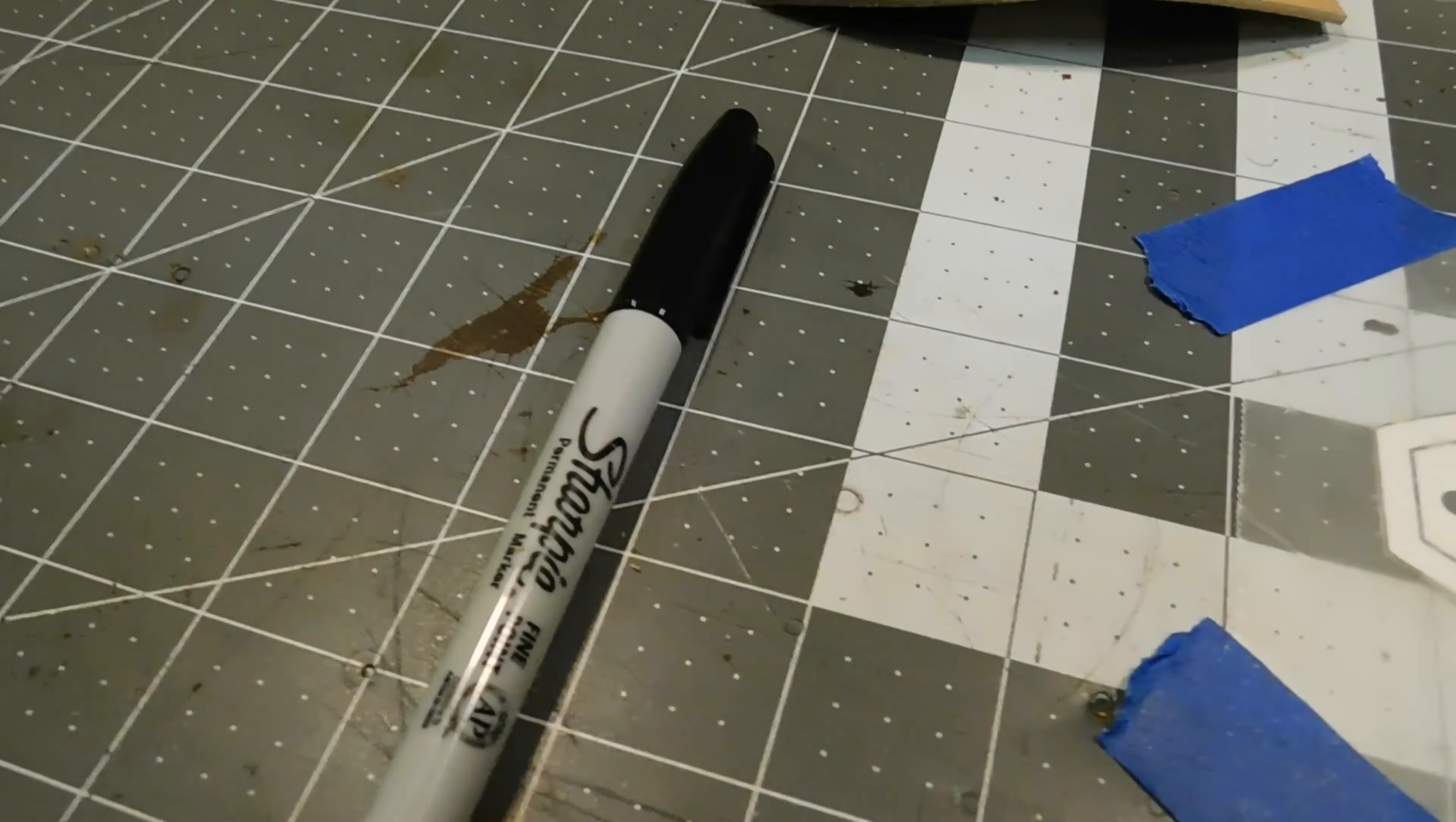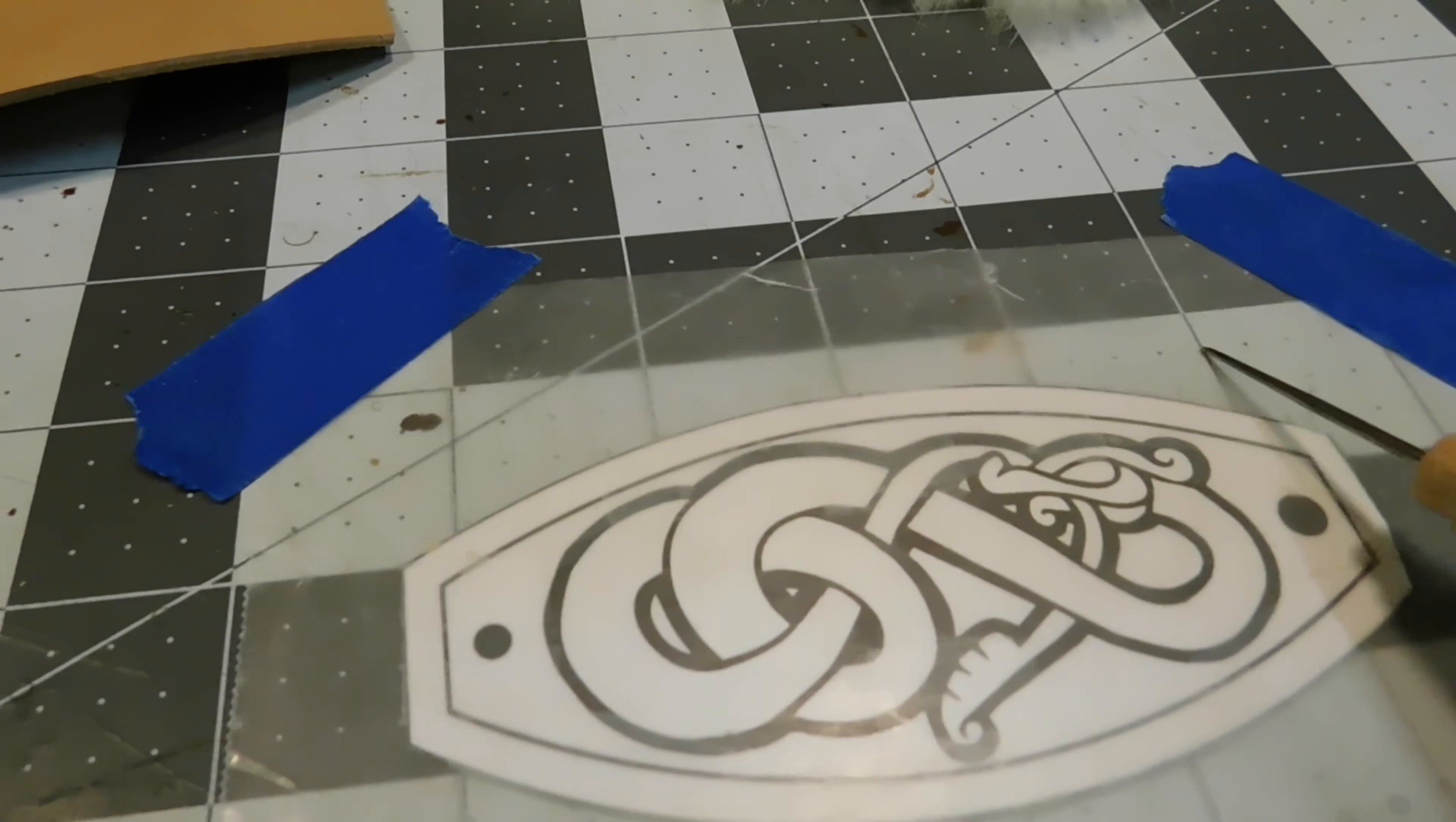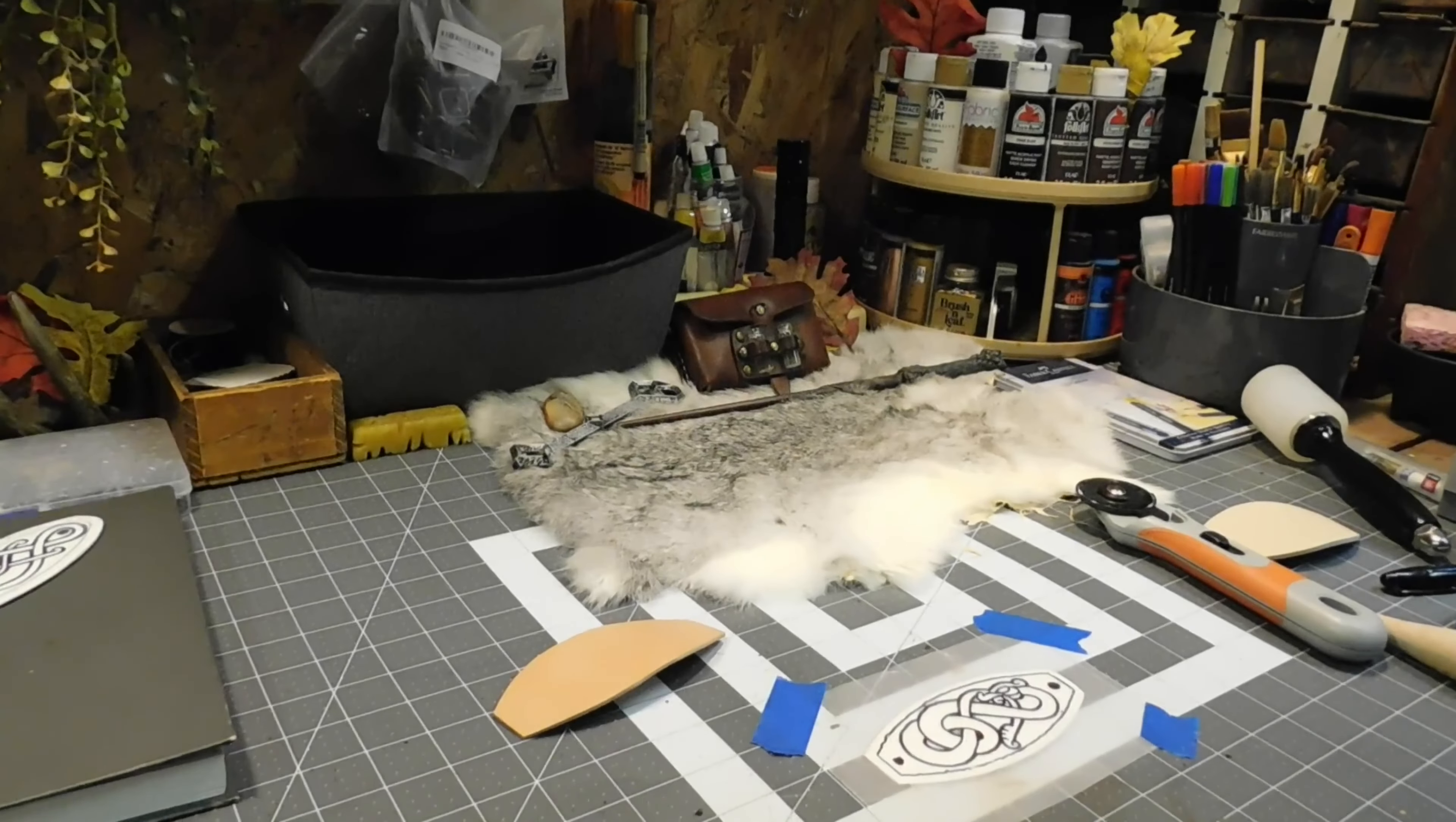I taped the wax paper with the pattern underneath so it doesn't move around as much. I'm just going to take the Sharpie and outline it. I'm not going to worry about making it that bold because afterwards I'm going to take this stylus, wet the leather, and carefully outline it. That's why I'm using wax paper, so it doesn't get all gross and soggy.